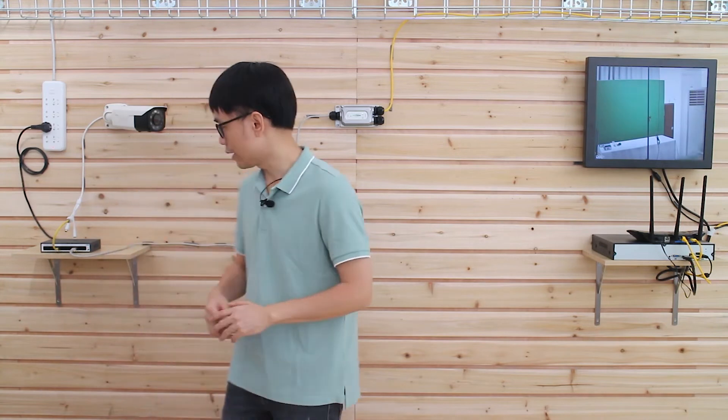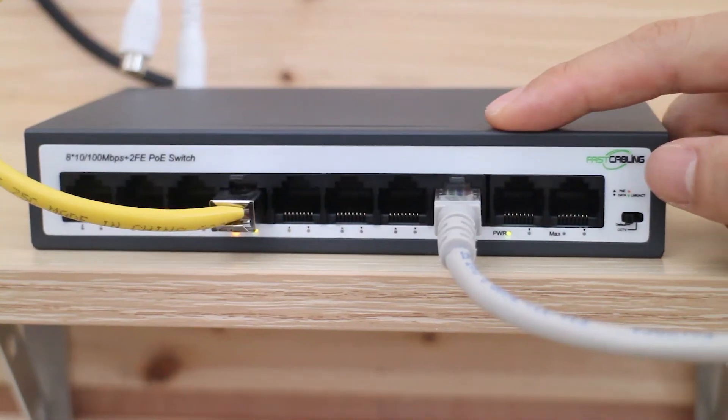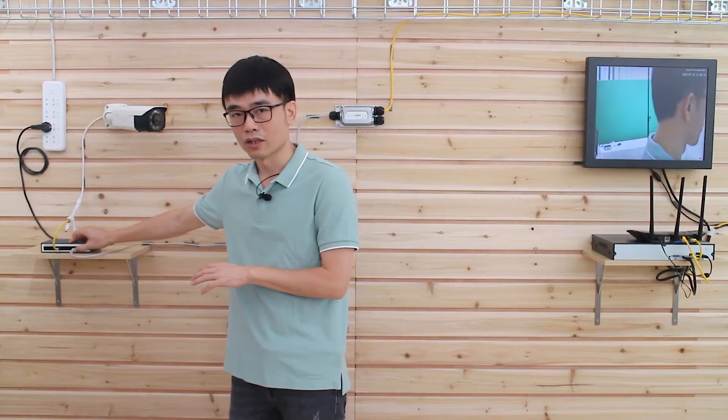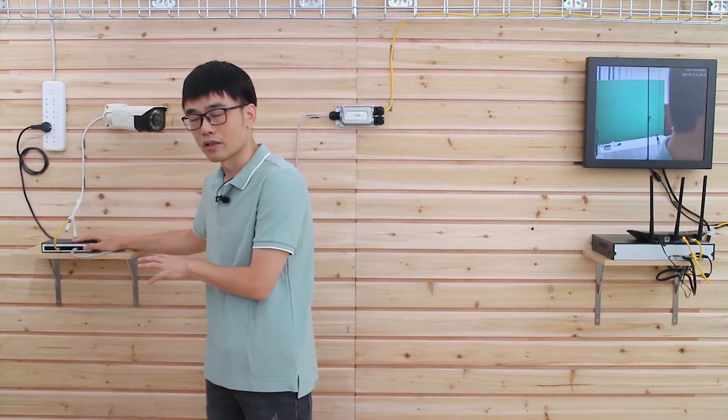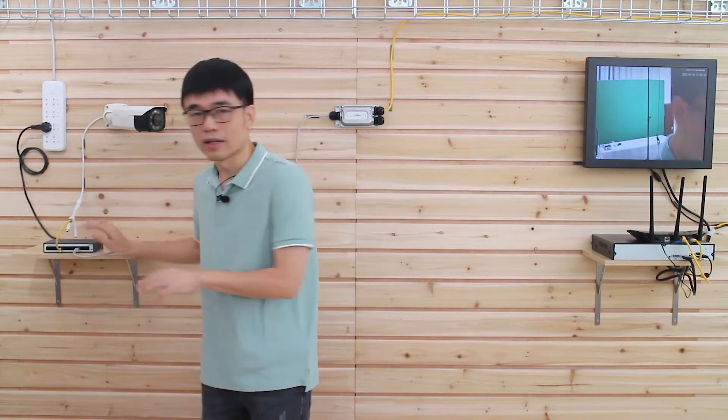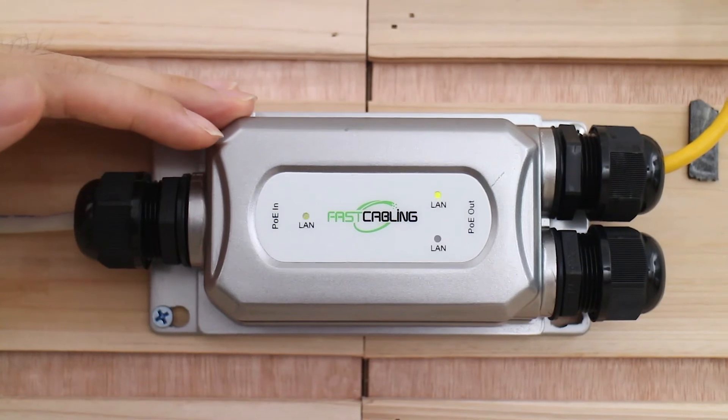There are two things important in this kind of setup. The first thing is, when we connect to this switch, we need to use one of the PoE ports. We cannot use the uplink port because if we use the uplink port, then this PoE extender cannot get the power.